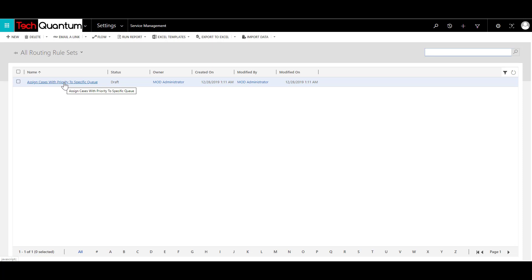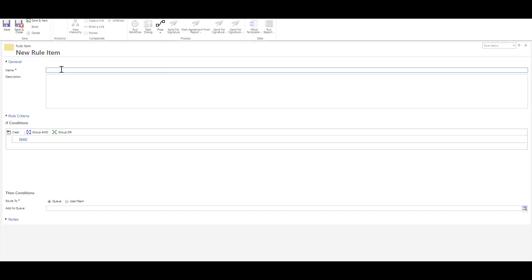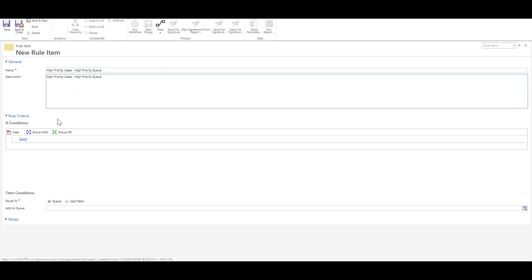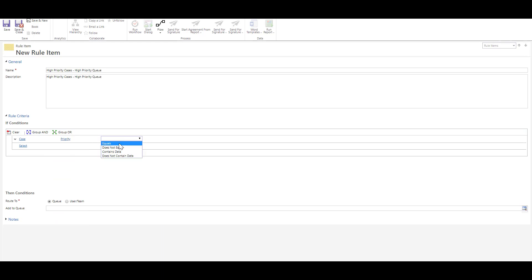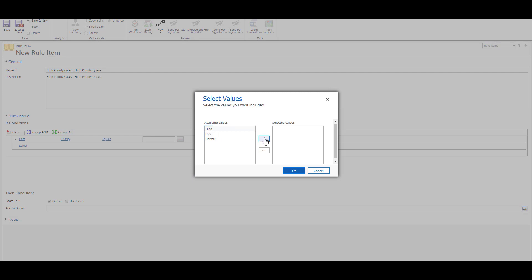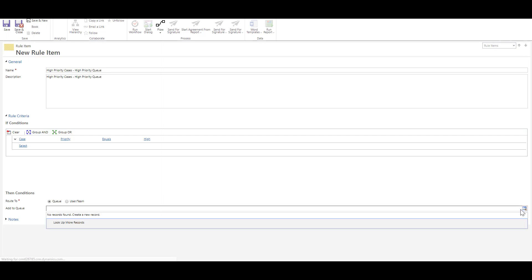Open the routing rule set again and click the plus sign to add a rule item. The first item is for high priority cases, so provide a logical name — for example, 'High priority cases goes to high priority queue' — and the same for the description. Add a condition using the primary entity as Case, select Priority, then Equals, and set the value to High. You can have many more conditions, but we'll keep it simple. Based on this condition, any matching case can be routed to a queue, user, or team. We'll route to a queue, so click 'Looking for more records' and create a new queue called High Priority Queue.